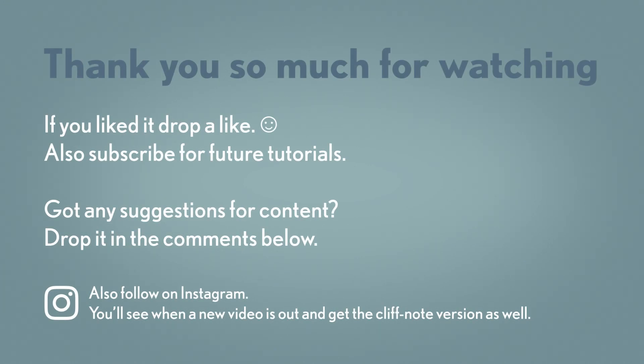Thank you so much for watching and make sure to like and subscribe if you enjoyed the video. It helps me out a lot. And also if you have any productivity questions or suggestions for future videos make sure to throw those in the comments below. Once again thank you and until next time have a good one.